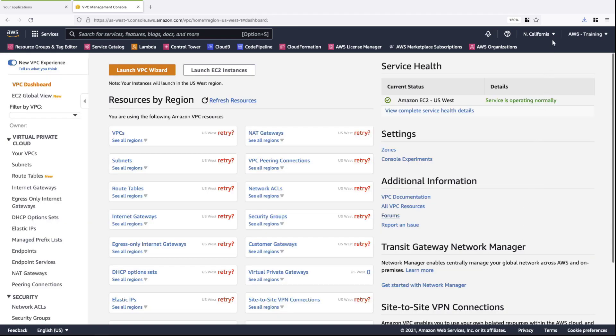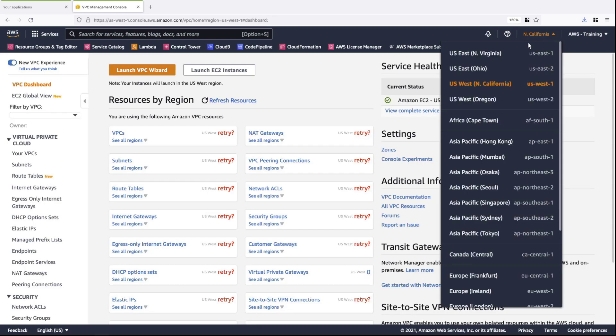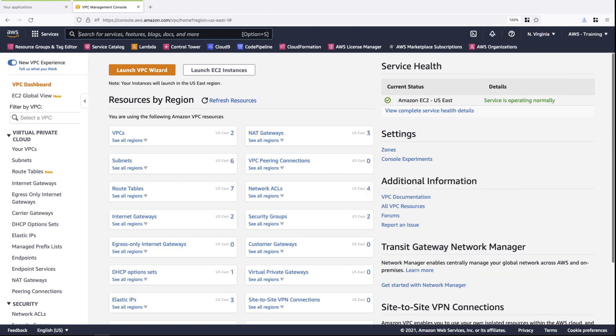Next, we'll navigate to one of our governed regions. Since this region is governed, we're able to see and use the various resources and, if desired, create VPCs.